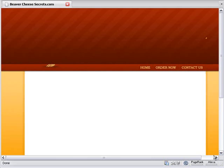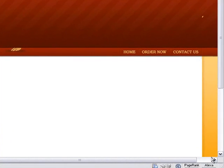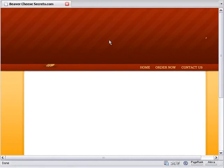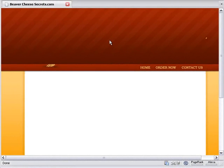Alright Gloria, let's have a look at what might have happened. Let's take our example here at beavercheesesecrets.com. We've got our site and as you can see we don't have a header up here, so let's go in and put a header in.